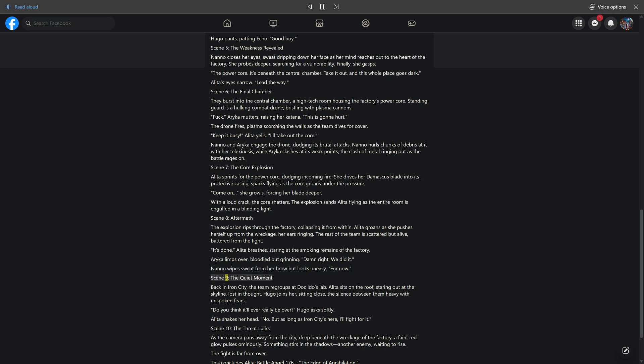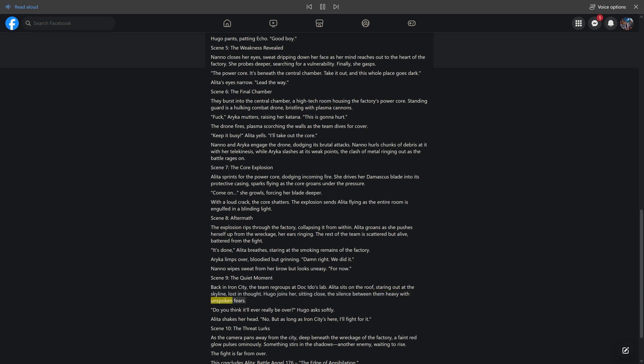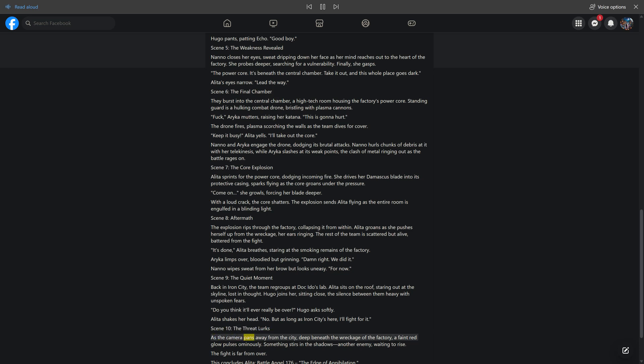Scene 9: The Quiet Moment. Back in Iron City, the team regroups at Doc Ito's lab. Alida sits on the roof, staring out at the skyline, lost in thought. Hugo joins her, sitting close, the silence between them heavy with unspoken fears. Do you think it'll ever really be over? Hugo asks softly. Alida shakes her head. No. But as long as Iron City's here, I'll fight for it. Scene 10: The Threat Lurks. As the camera pans away from the city, deep beneath the wreckage of the factory, a faint red glow pulses ominously. Something stirs in the shadows, another enemy, waiting to rise. The fight is far from over.